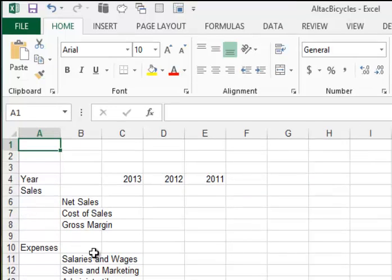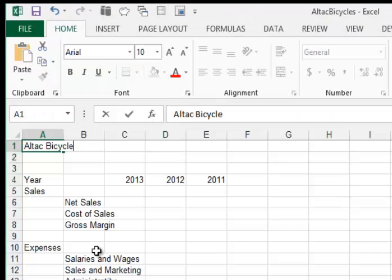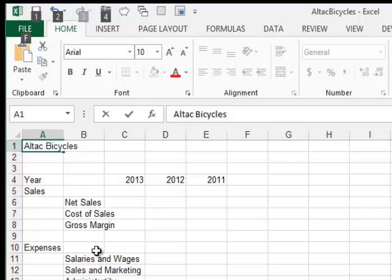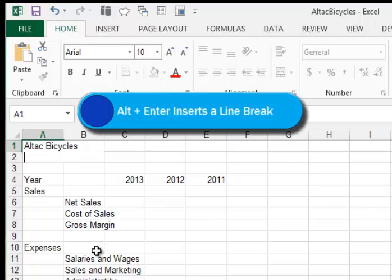So in A1, they want us to enter the following lines: Altac Bicycles, Income Statement, and they want those lines to be broken. I'll show you how to do that. So we'll type in Altac Bicycles, and then we'll click Alt-Enter to break the line.